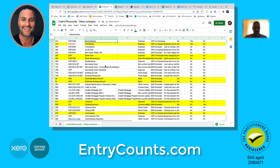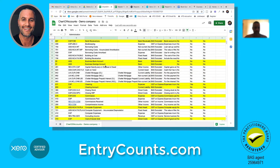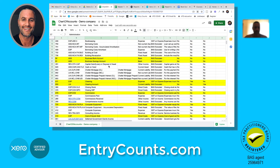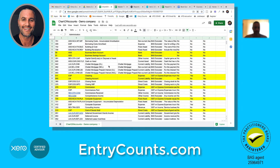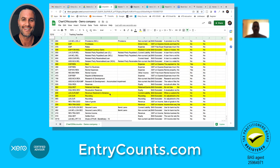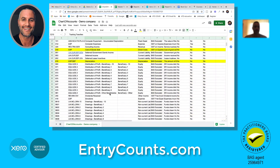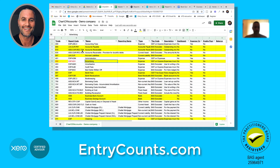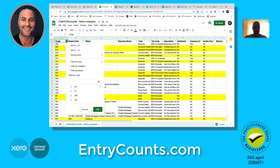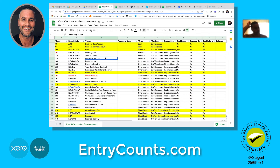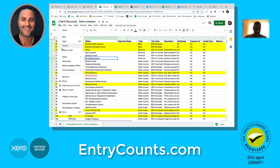Keep going until you've worked through everything, and we're good to go. So basically we've sorted it - we are now ready to import this into Xero. Download as CSV.